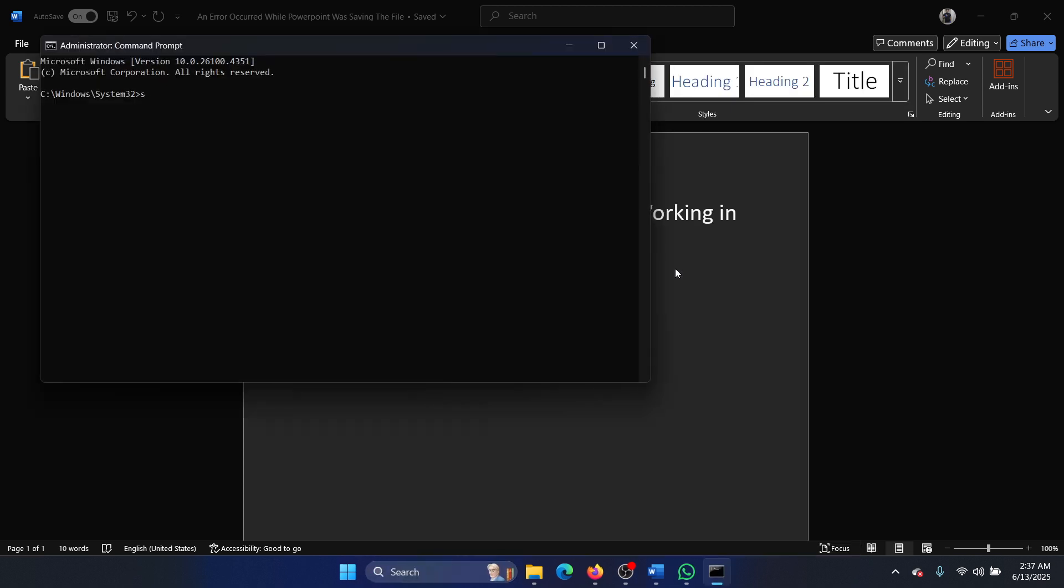Type the command 'SFC space forward slash scan now' and hit enter to invoke the SFC scan. Was this helpful?